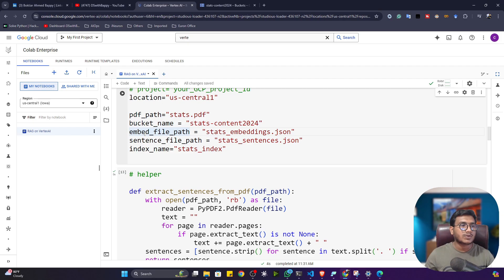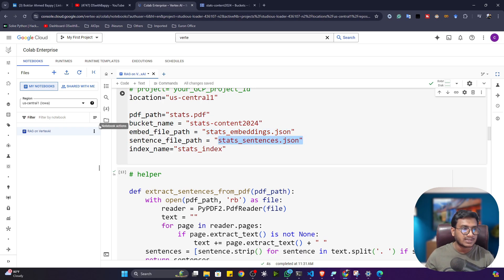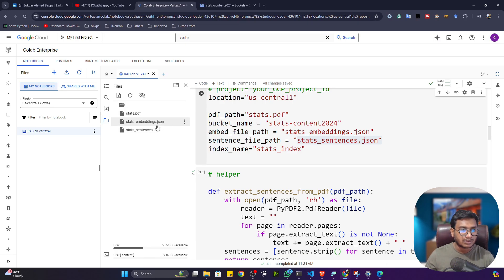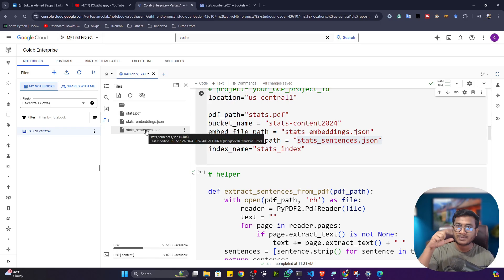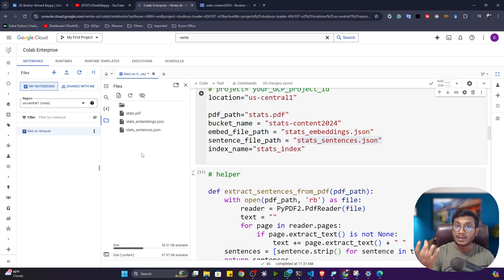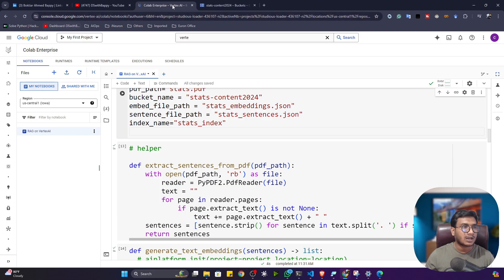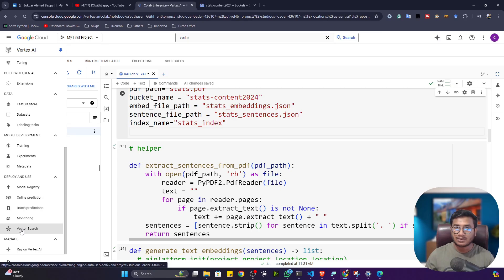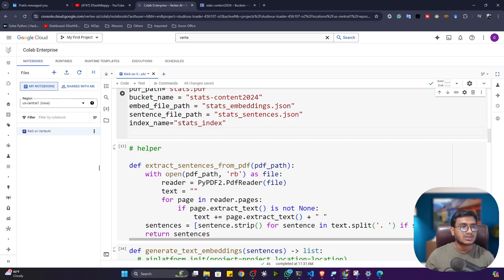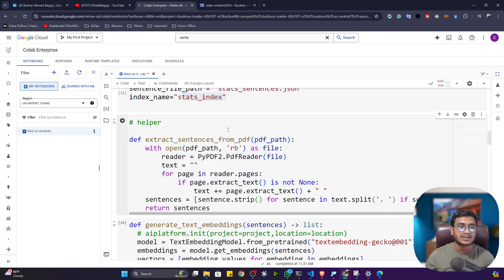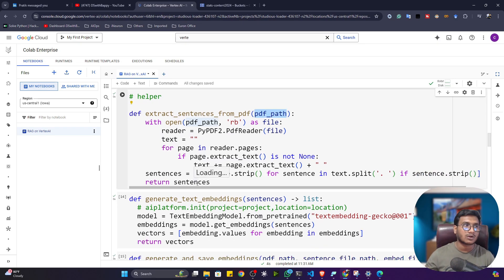Set the embed file path. I extract documents from the PDF and generate embeddings, then save both in JSON files: 'stats_embedding.json' stores all embeddings and 'stats_sentences.json' stores the text documents — each with their unique ID. You also give the index name; we'll be creating an index in Vector Search similar to how we created a fine-tune index before. I've written a function to extract sentences from the PDF.